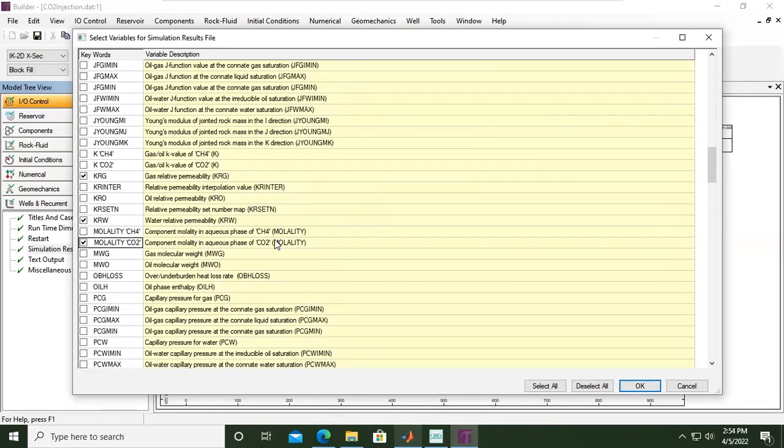For molar it is mole per volume, but for molality it's mole per mass. Because it is CO2 storage, the term will be based on mass rather than based on volume. So we will show the molality of CO2 in this case.